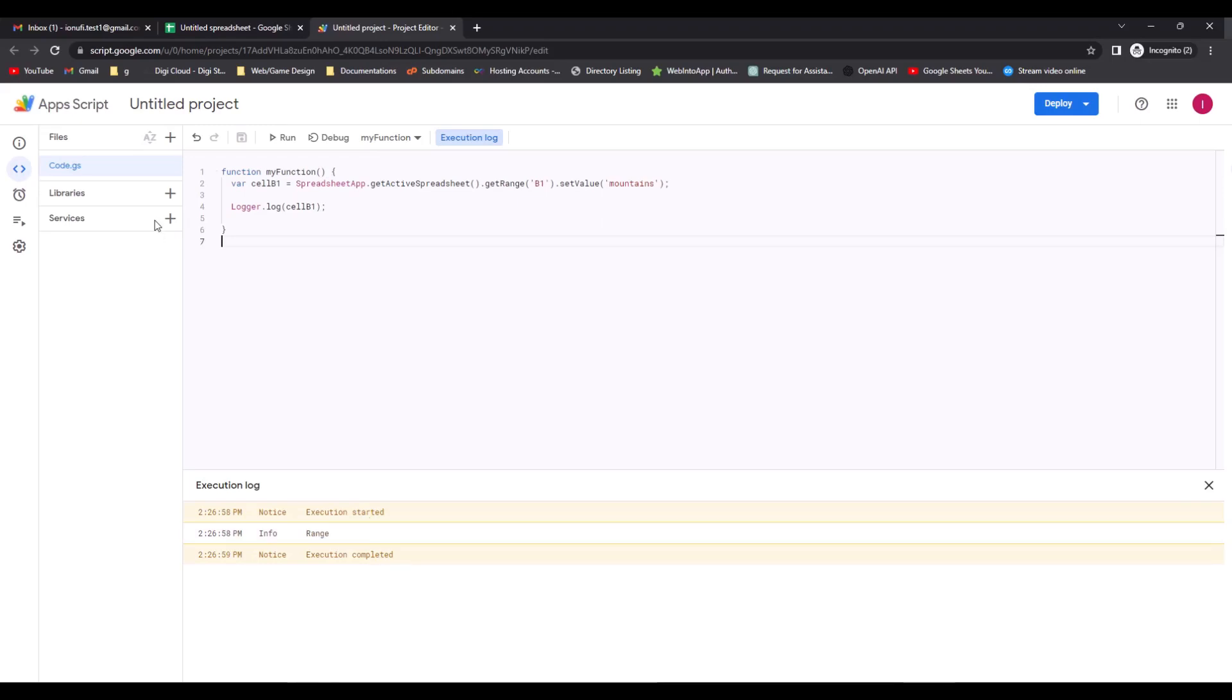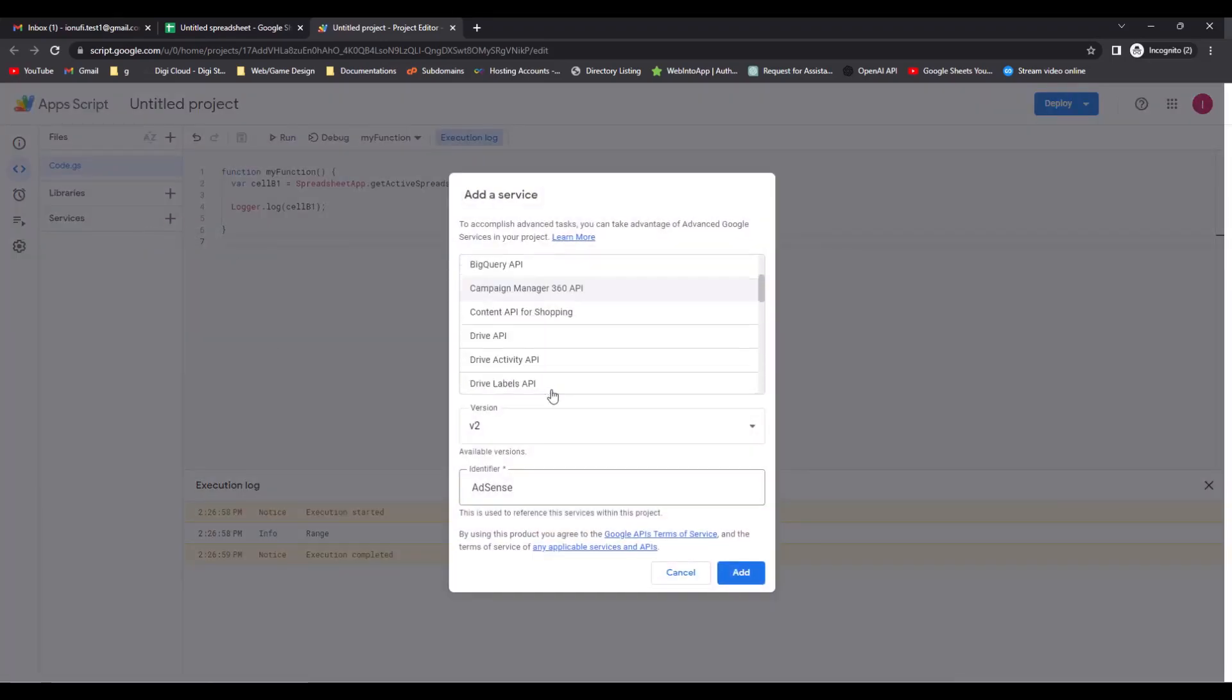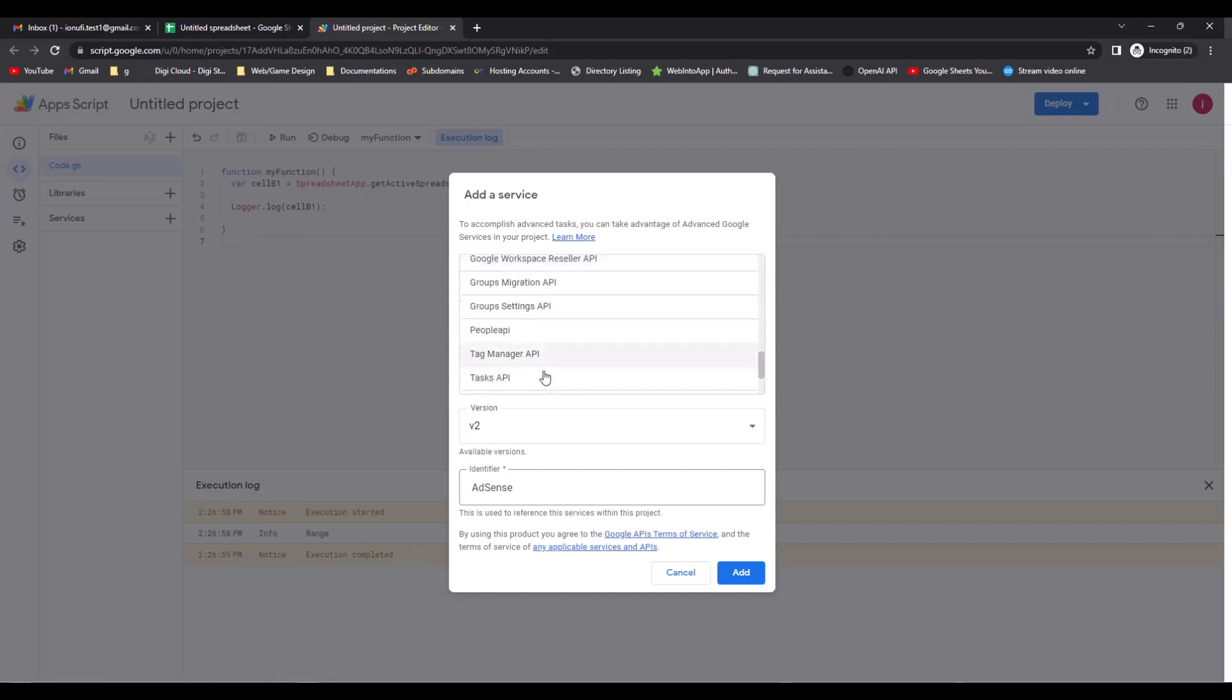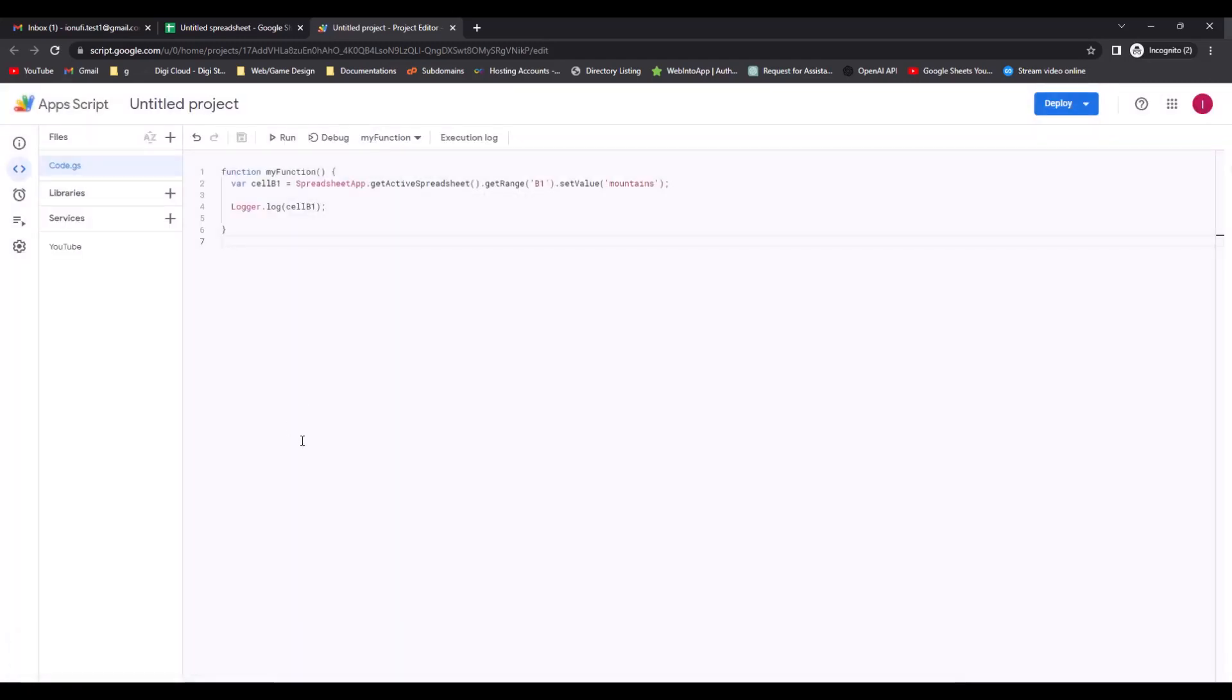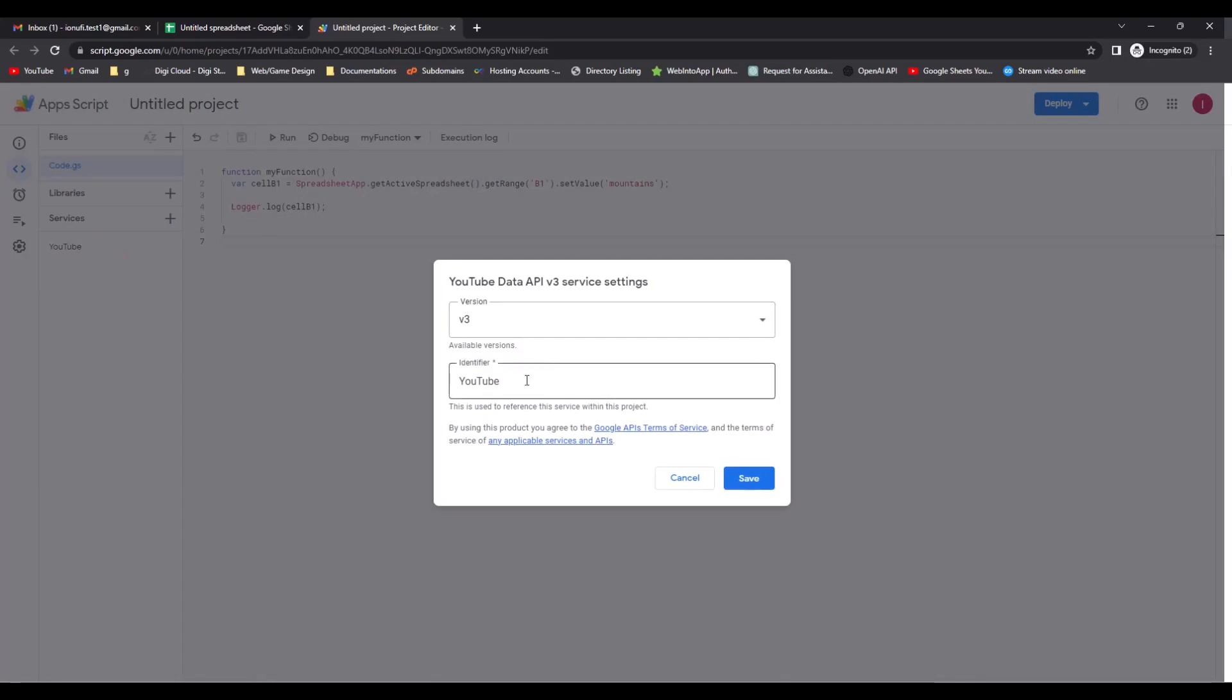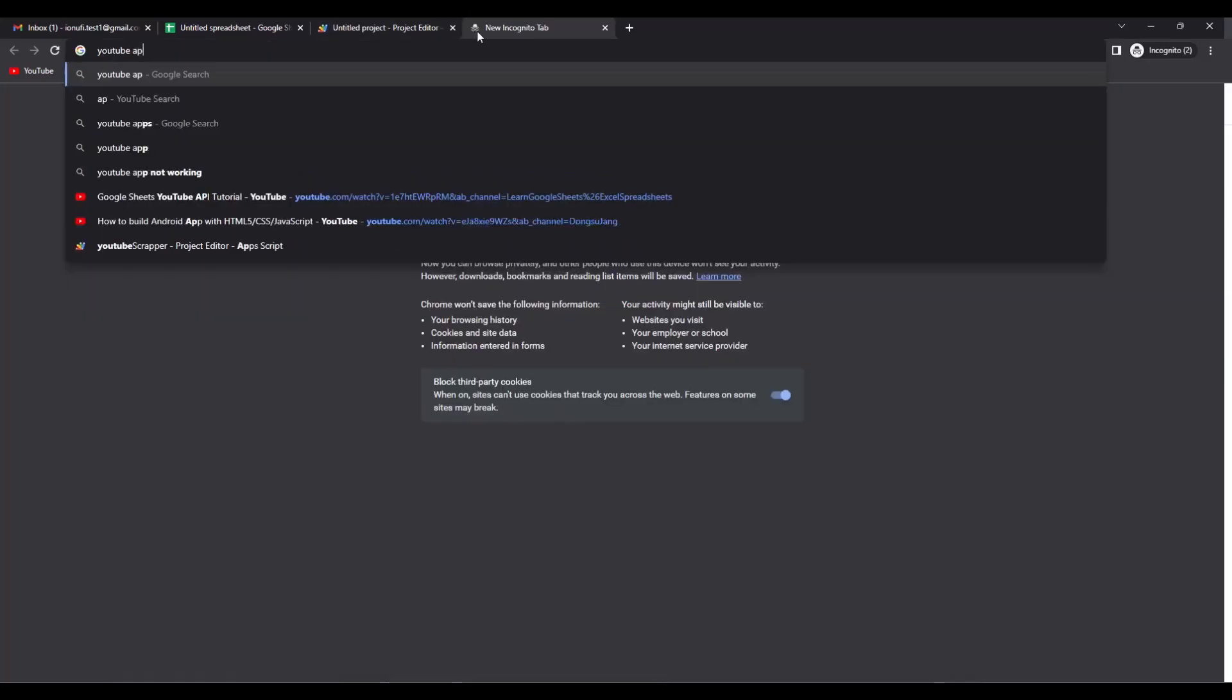To activate YouTube API service, go to Services, then scroll down and select YouTube Data API v3. Add a name for the service or you can let it like this and click Add. Now we have the service in the list and we can use it to make the first API call.